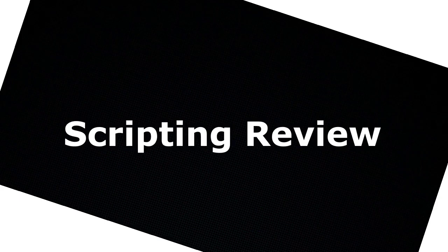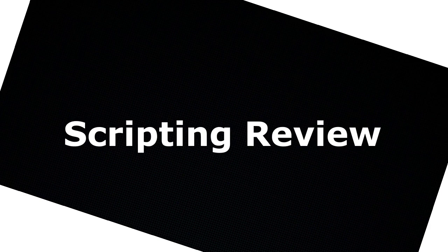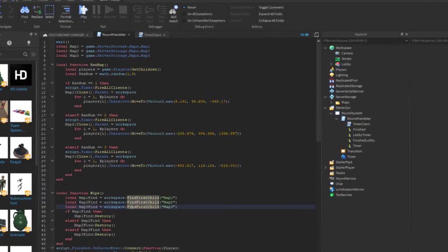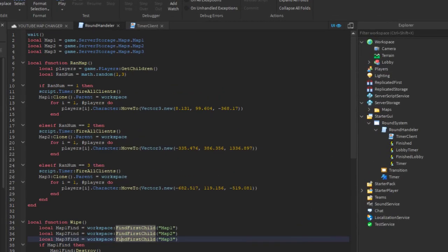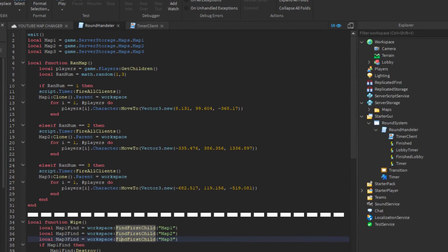Okay. Scripting review. I added a wait to make sure the script would load in after the character so nothing breaks. Then, add your variables. I used 3 maps so I had 3 variables. The maps are located in the server storage so you have to match each map with each variable.